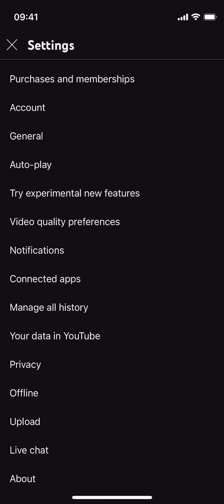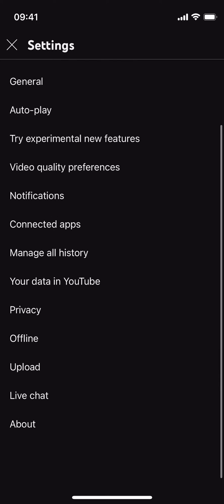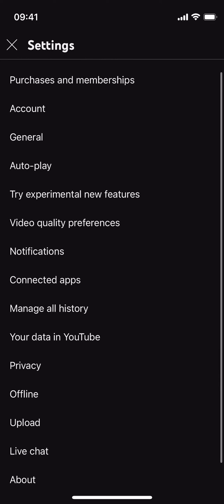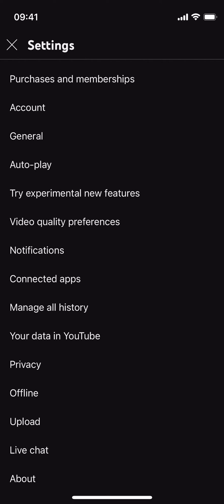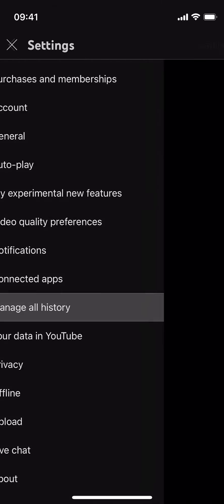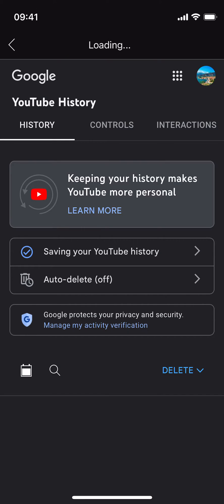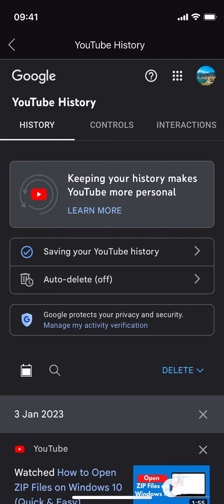Inside here you can see 'Manage All History.' With all these options, tap on 'Manage All History.' This will open up a new page. It might ask you to log in with your Google account, so simply go and log in with your account.